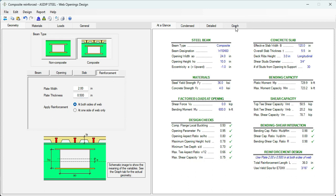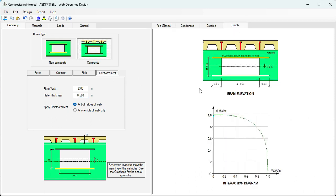Let's go to the graph tab. Basically, the reinforcement will look like that. A bar, 2 inches by half an inch, top and bottom. And at both sides of the web. It will be welded.